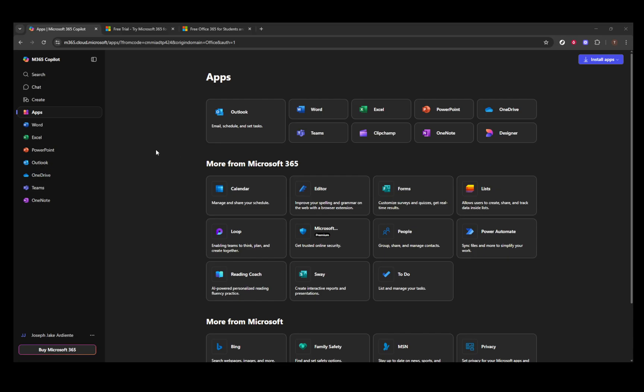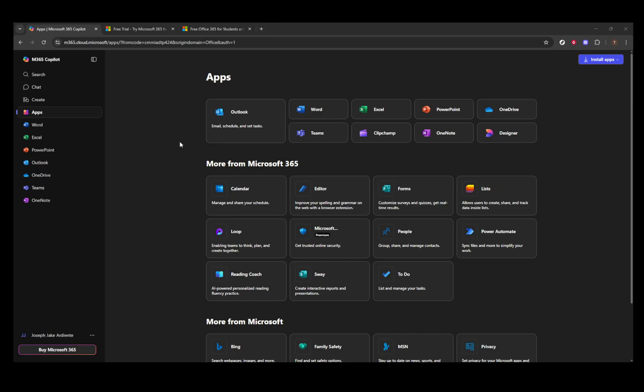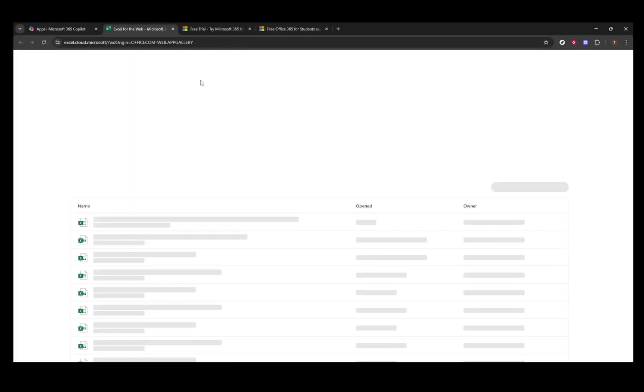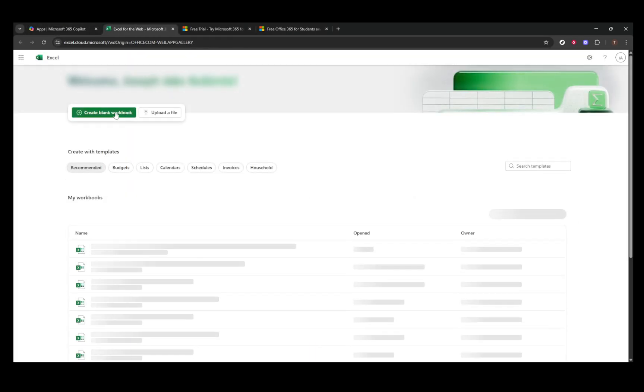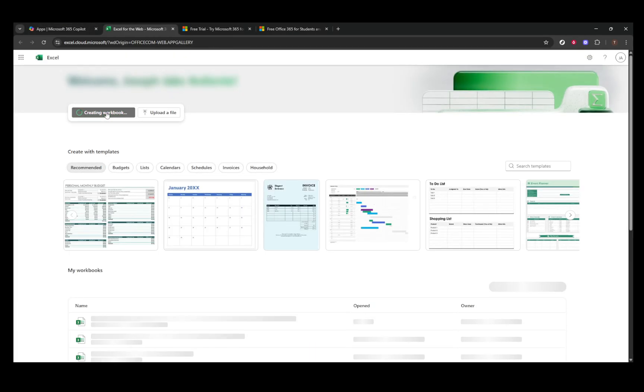First, let's explore Excel Online, an excellent option to use Excel for free directly through your web browser. Begin by visiting office.com. Here, you'll need to sign in with your Microsoft account. Don't worry if you don't have one, as creating an account is quick and free. Once logged in, you'll see the Excel icon waiting for you. Click on it, and you'll be able to create or edit spreadsheets right in your browser without the hassle of downloading or installing any software.